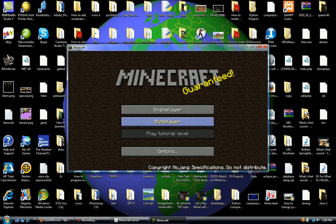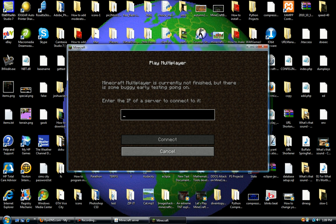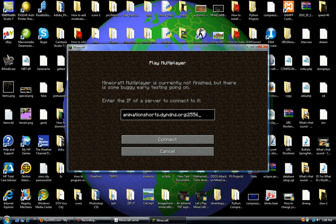And then once it's done, we're going to go to Multiplayer. And we're going to do animation-shorts.dyndns.org, colon 25565. Notice how we still have to put the port number that's running on our computer. So hit Connect.